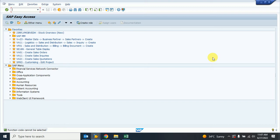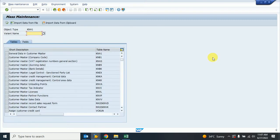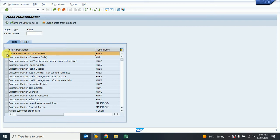We run the XD99 transaction code and click here. The system shows the new screen with the customer master tables. This first table is the general data, which is table KNA1. I want to change in the general data. I can also add different tables like company code if I want to change there as well.